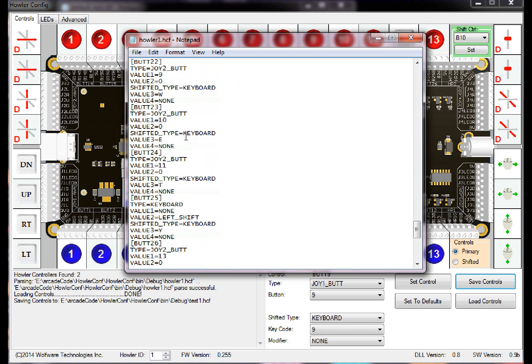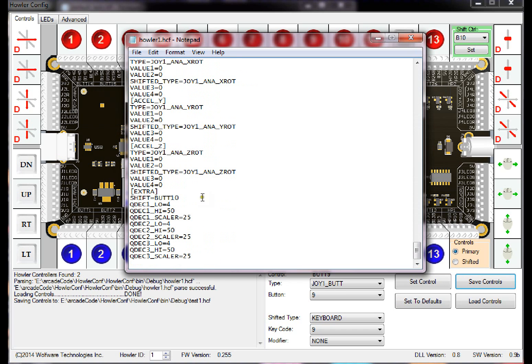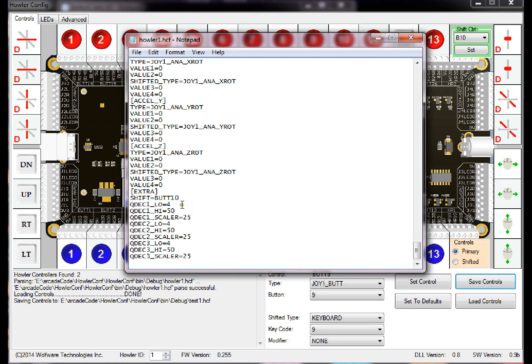If you go through here, it has all the joysticks, all the buttons, and it's pretty self-explanatory. And then at the very bottom it saves what the shift button is, and then these QDEC are quadrature decoders. These are basically values saved for the trackball and spinner functionality, which I will show you later.